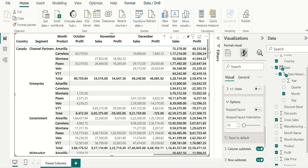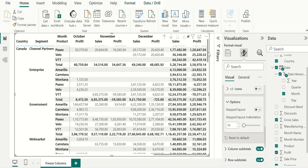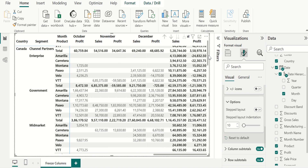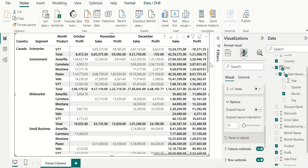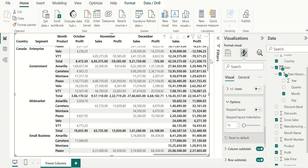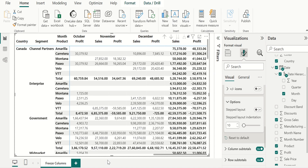We can also view the data of various segments for each country by dragging downwards. The country row is frozen, and the other rows we can move easily to view the other segments data. In this way we can easily freeze columns and rows in Power BI with the help of drill up and drill down options in matrix visual.